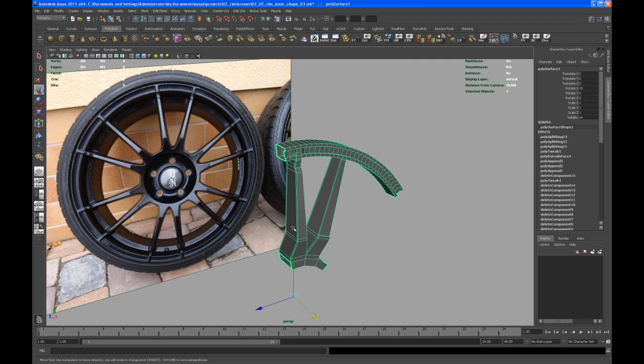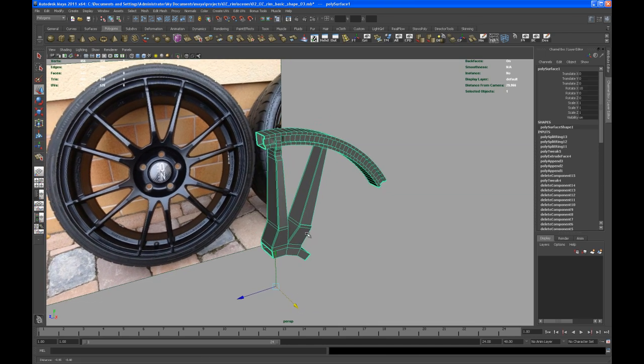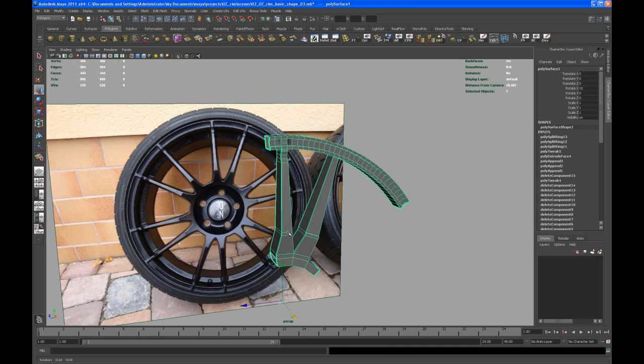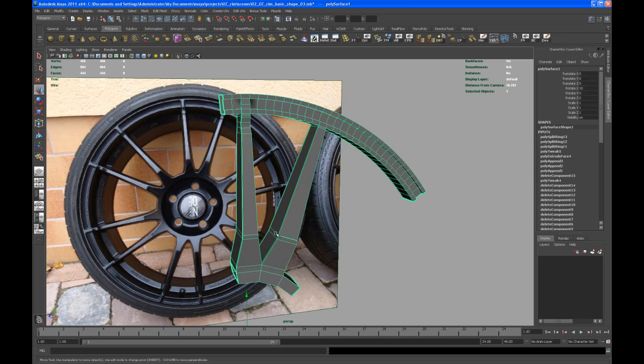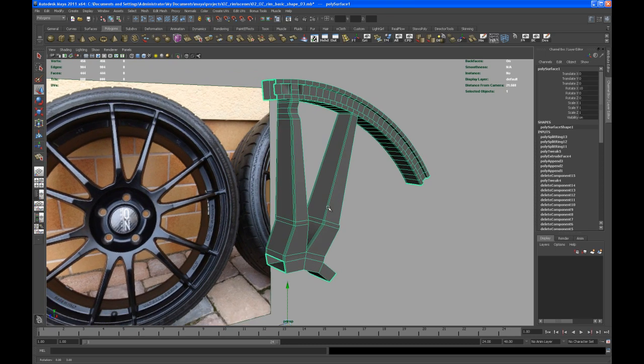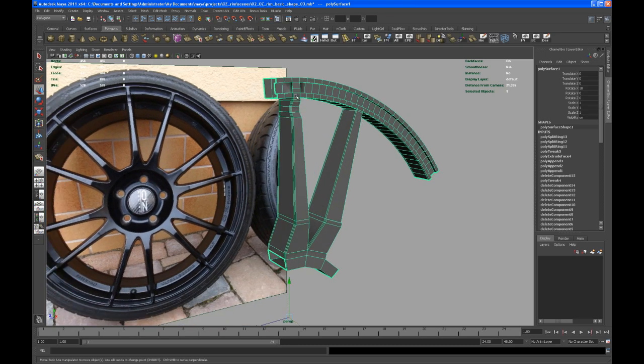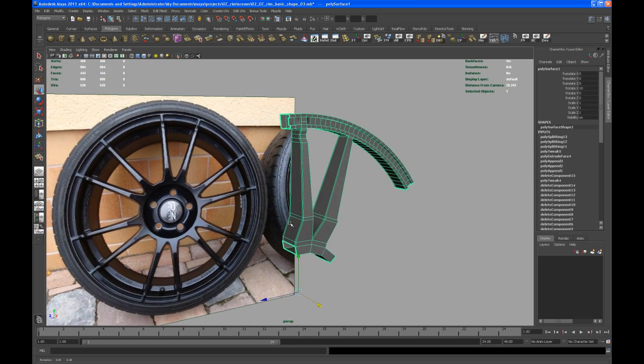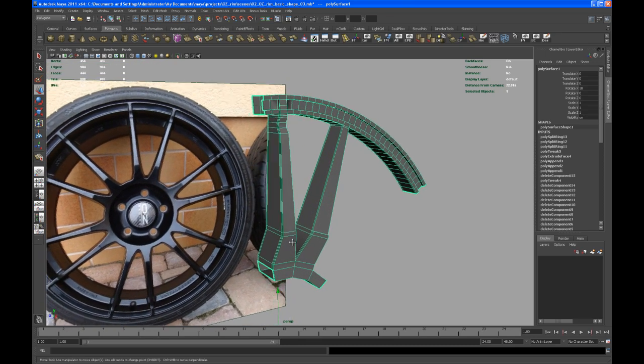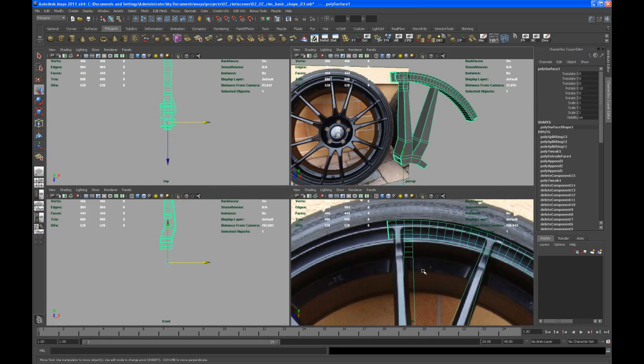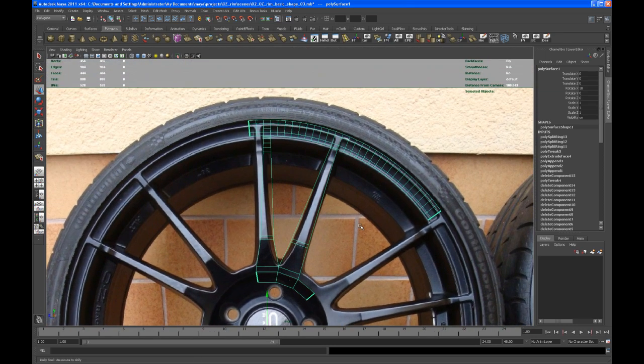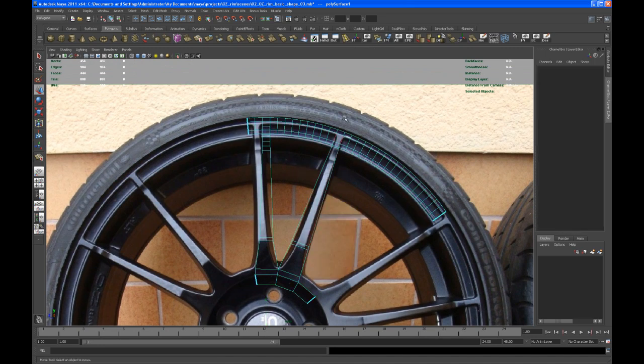All right, so the next step would be, once you're happy with that spoke, to copy that over. As you can see, the second spoke doesn't look like the one that we just created, so that's one thing we have to take care of. To do this, go to the side view and let's select some faces here.